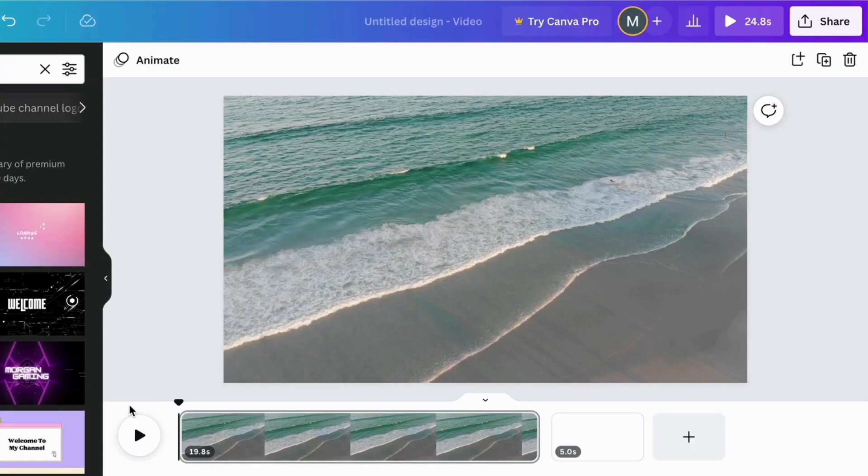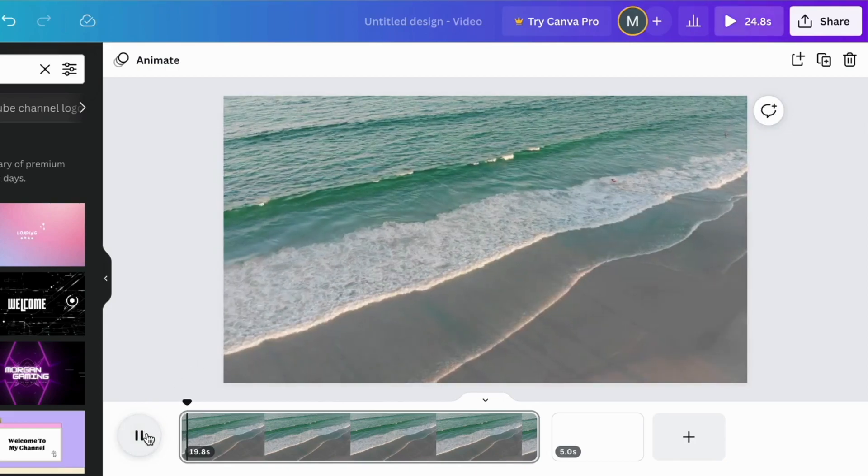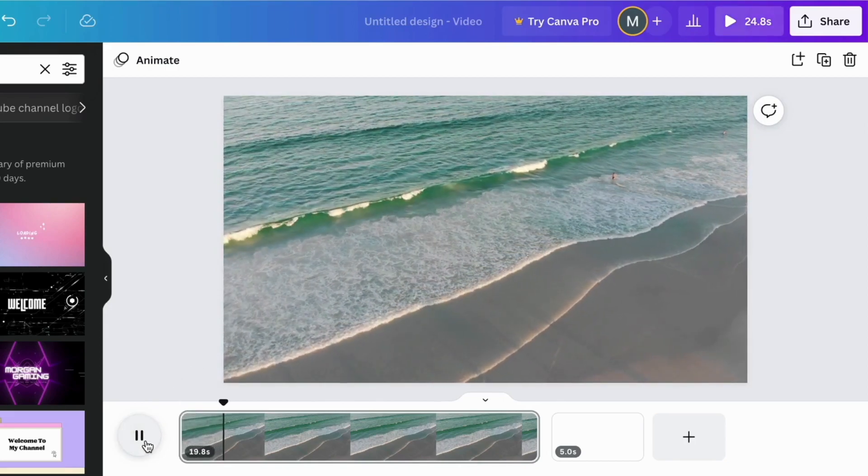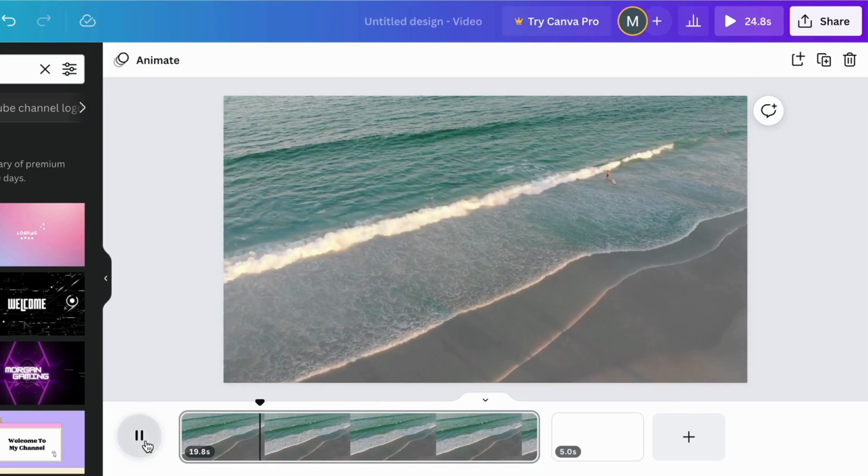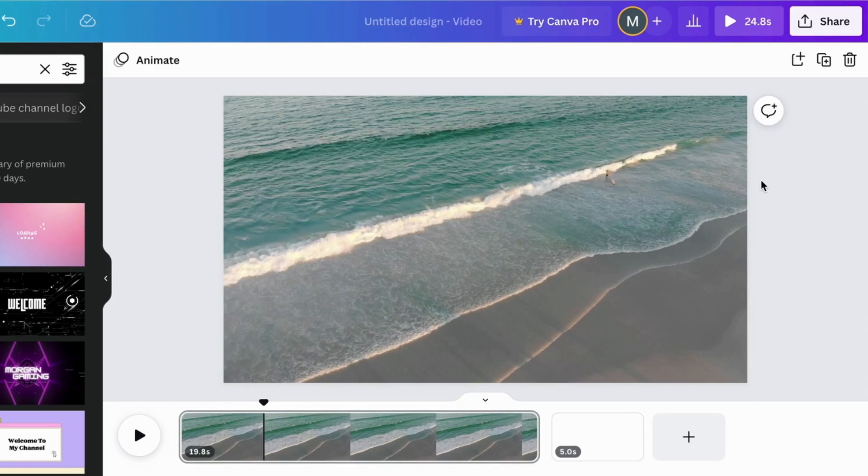So as you can see I am now in Canva and I have this video right here that I would like to speed up because right now I feel like it's going way too slow. As of right now though there is no button to click on directly on the Canva video editor to speed up your video, but don't worry I will show you exactly how to fix this issue.